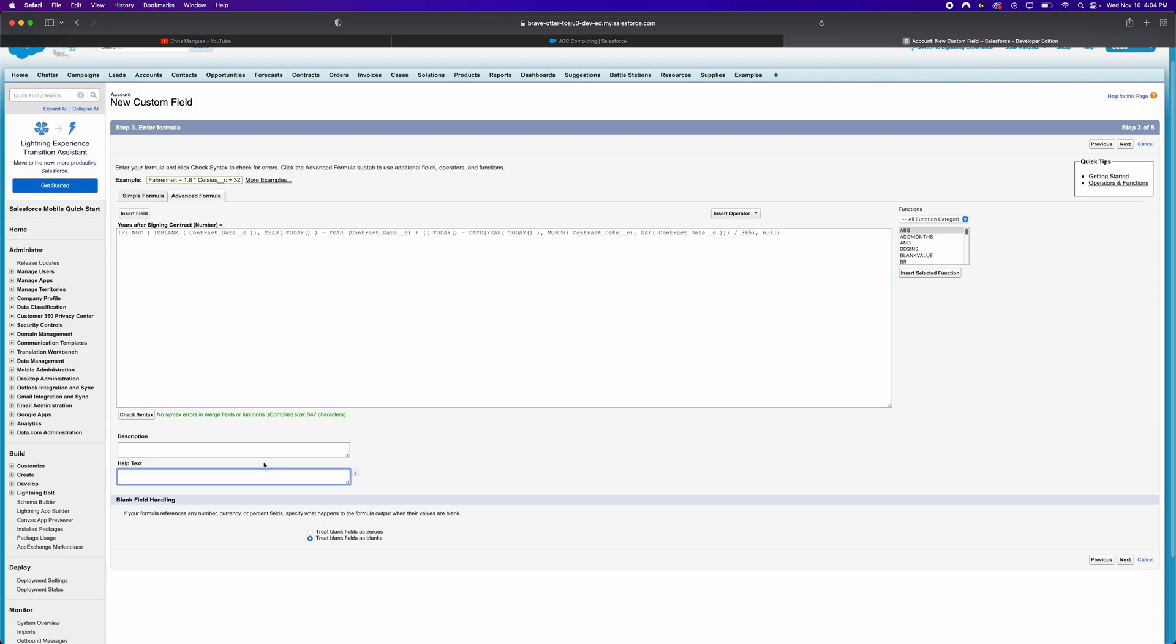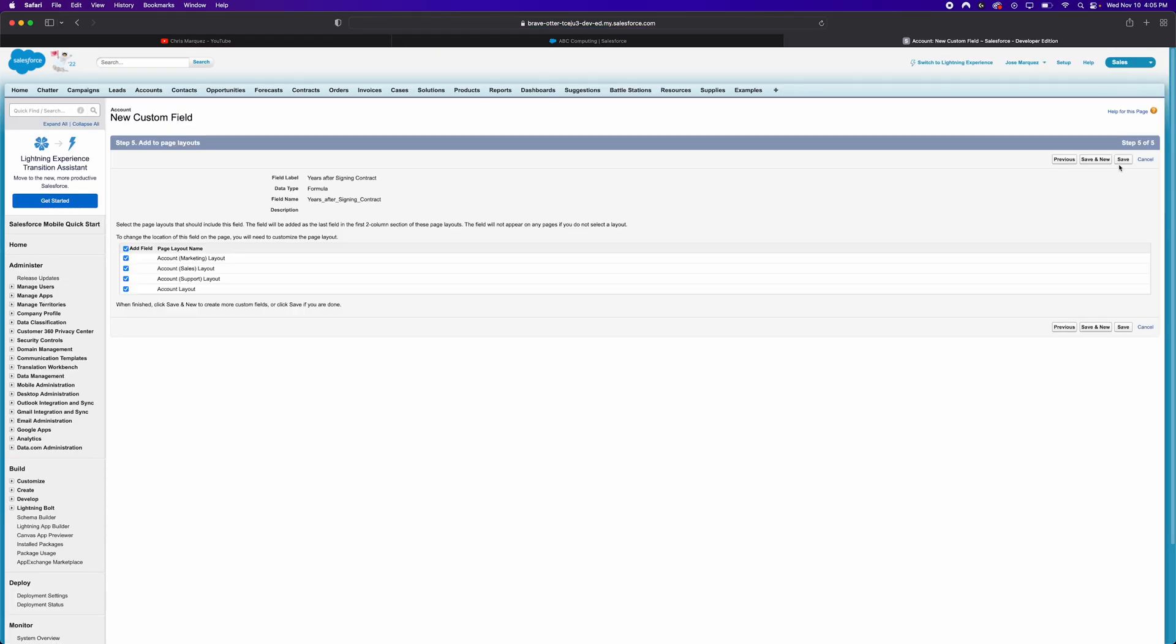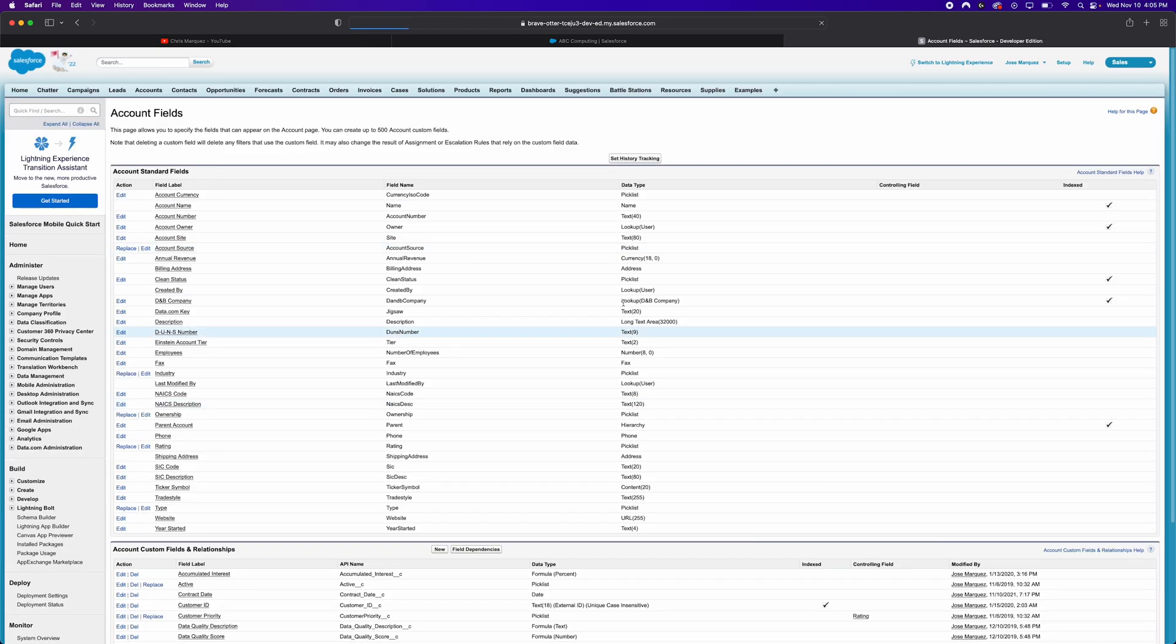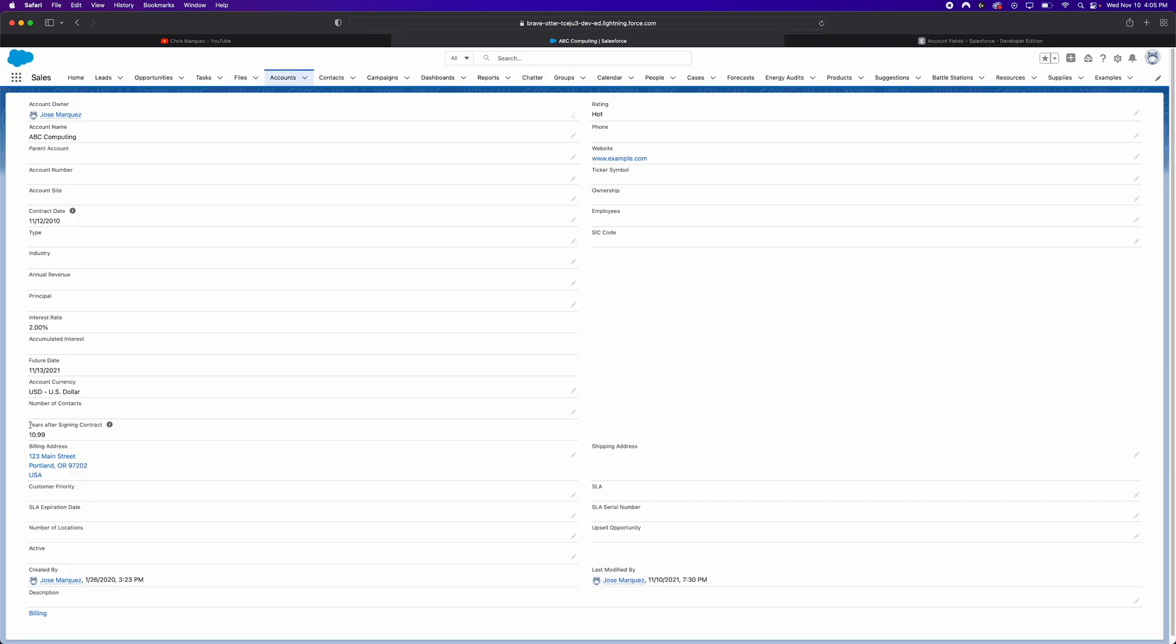So let's put some help text, I guess it's not really necessary for this example. But we'll put the number of years since the contract date. It's just some helpful information. Let's go and click on next. Click on next again. And let's just click Save, it's fine if it's applied to all the page layouts. So let's go back into our record itself. And let's refresh it. And you'll see here in the fields down below that we have some information for years after signing contract.